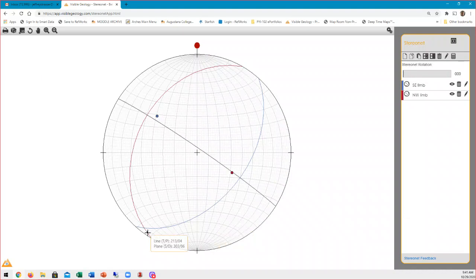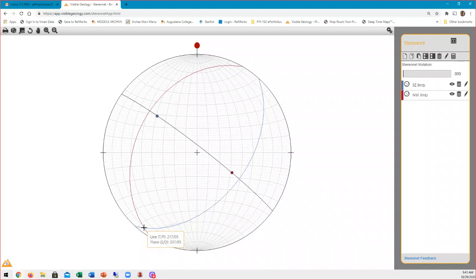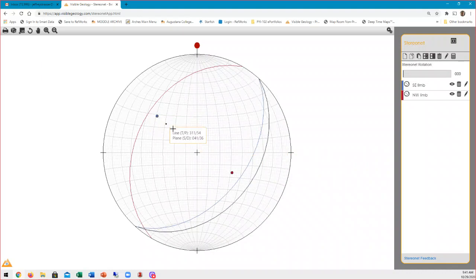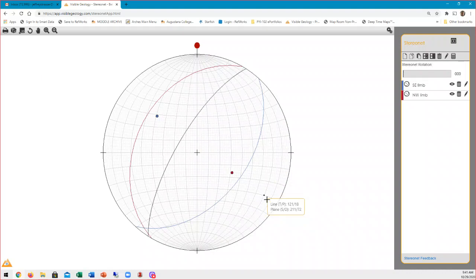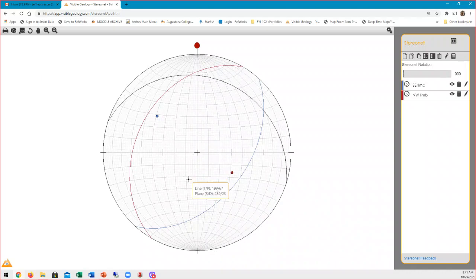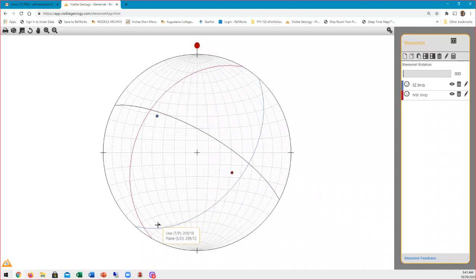Where those two limbs are intersecting is the hinge line. I can hover over it and see that the trend is 217 and the plunge is 5 degrees. It's a southwest-plunging fold, so that makes perfect sense. We plotted both the planes and their poles because the poles to these planes are going to line up on a great circle if it's a cylindrical fold — that's important. If it's not a cylindrical fold, those poles might be all over the place. But this is a well-behaved cylindrical fold, and with only two planes they're always going to line up on a great circle.